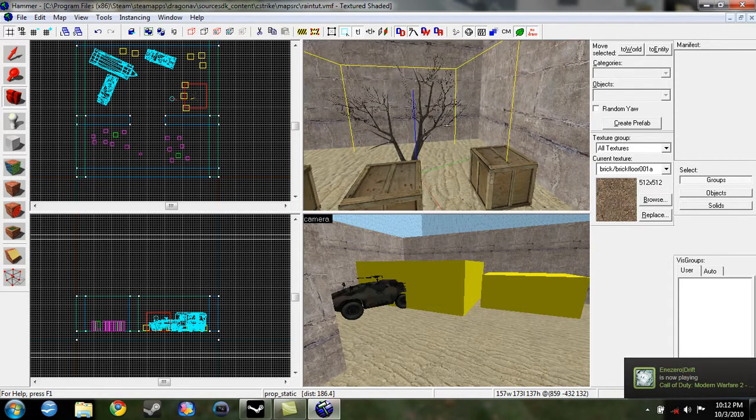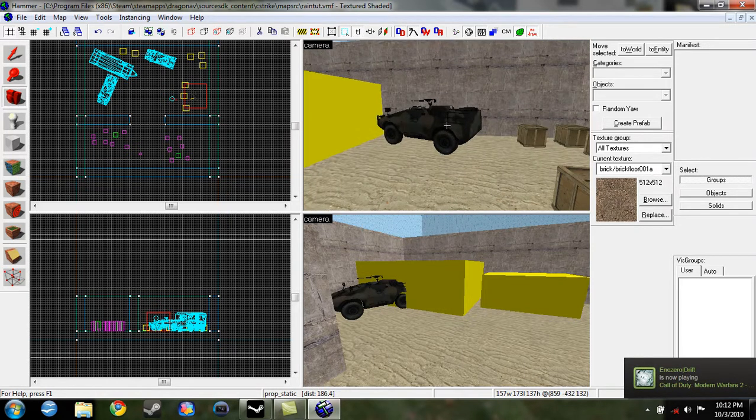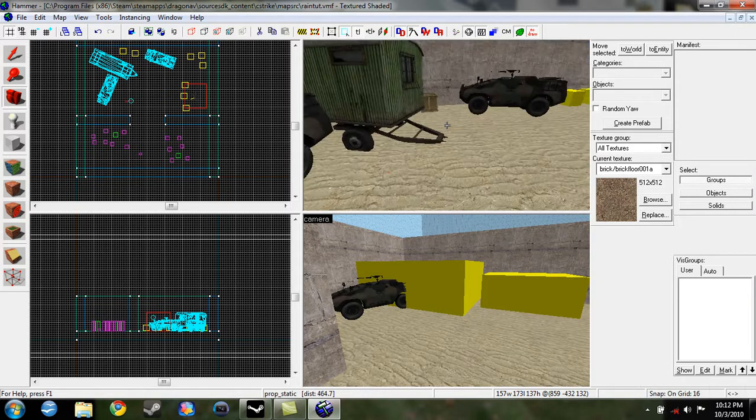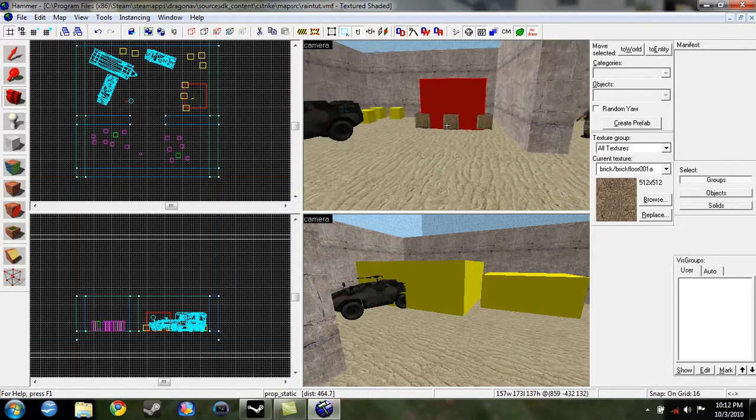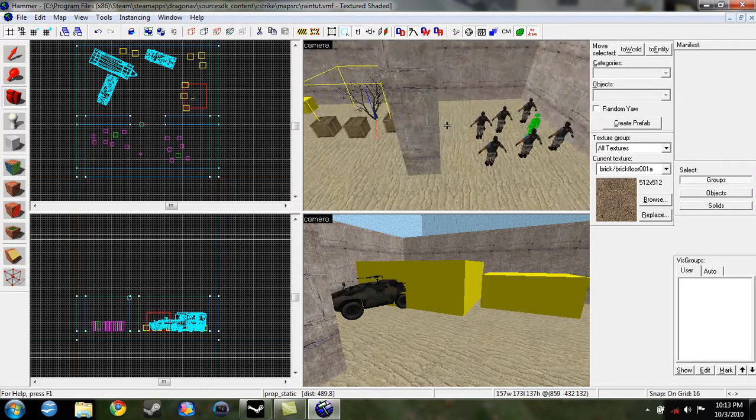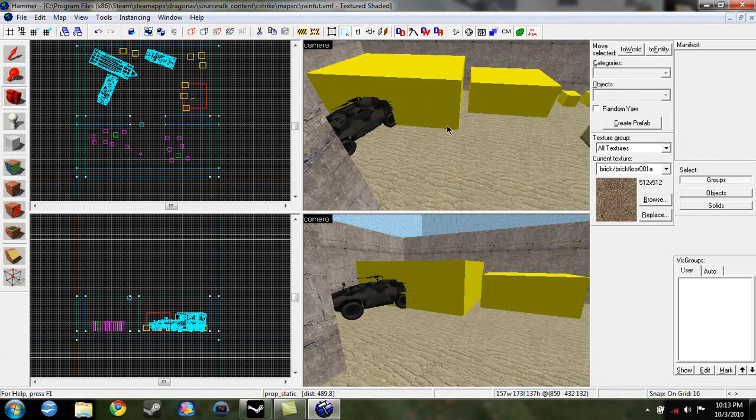That is how you use a prop static, which gives a really good look to your map. Well, I hope you have fun with this entity. Good luck.